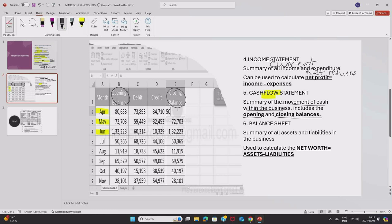Now, a balance sheet is a summary of all assets and liabilities in the business. But before we get deeper into the balance sheet, I think it's best that you understand what an asset is.